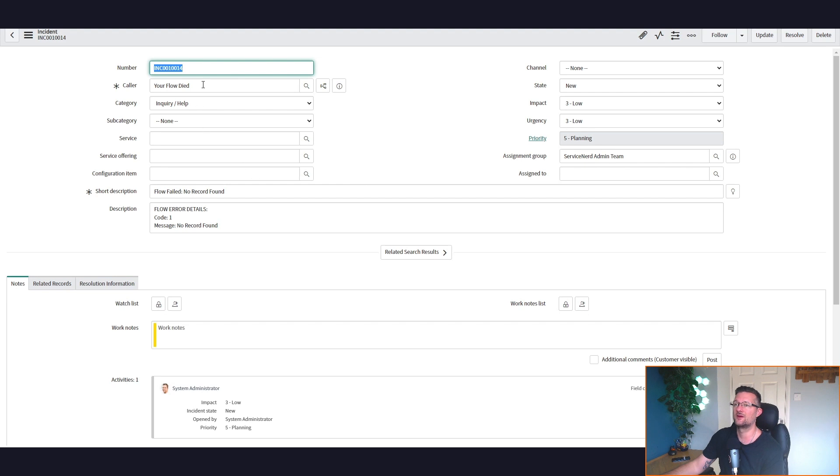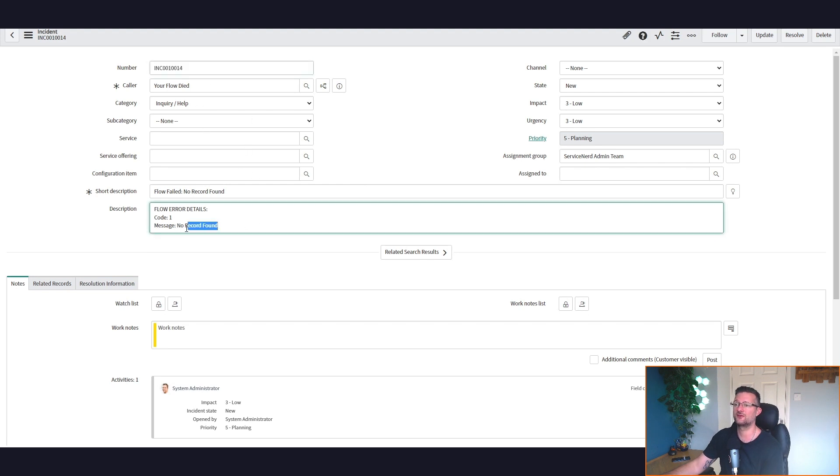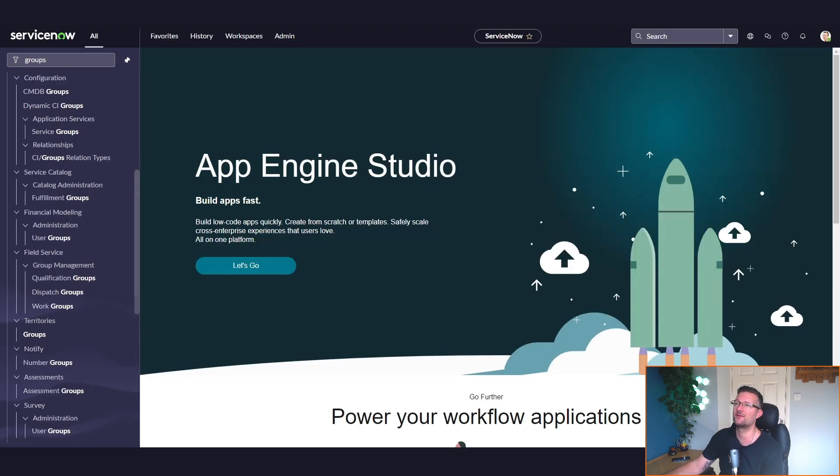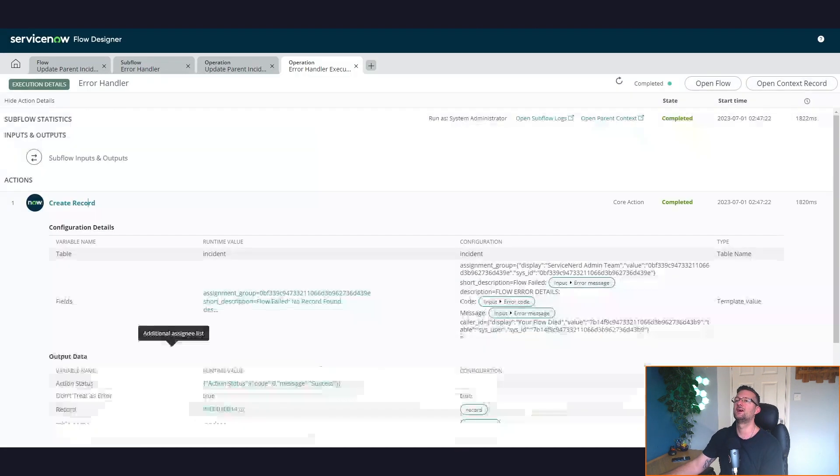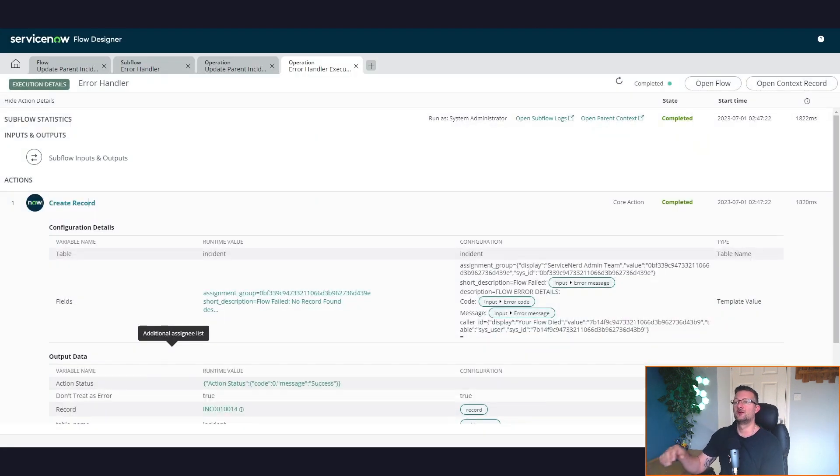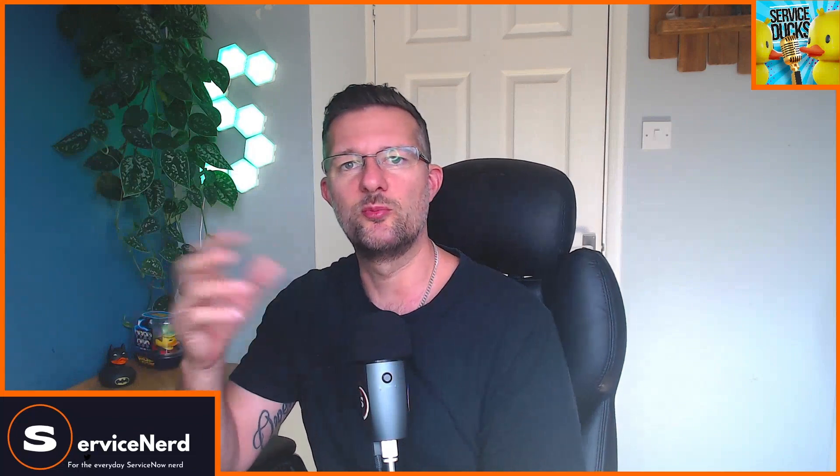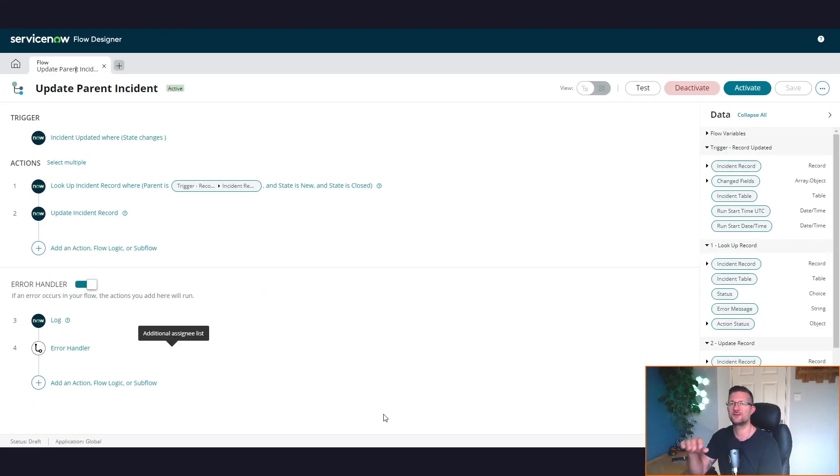Okay. So now we've got the incident created, error flow details, no record for our code one. And this is assigned it to my team. So there we have it. A subflow, error handler subflow that we've called from a parent flow. So now we've taken a look at that error handler section on the bottom. How does the try logic come into it? I said that right at the start. How do we apply that? Well, let's go back and have a look at how we can adjust the flow to use the try logic.